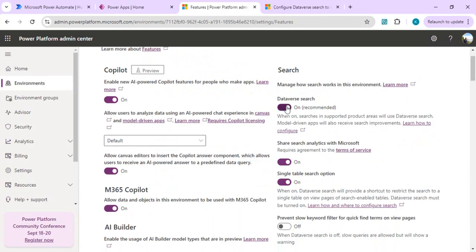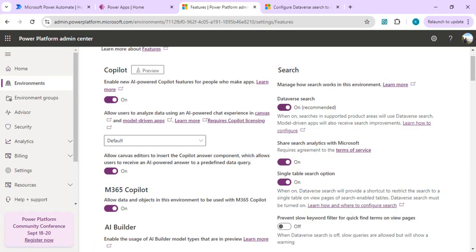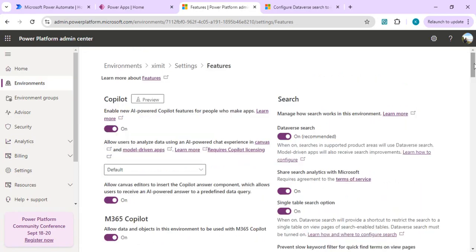After clicking on Dataverse search, you can also enable the Single Table Search option. What it does is allow you to provide a shortcut to restrict the search within a single table. After enabling this we are good to move back to our environment.